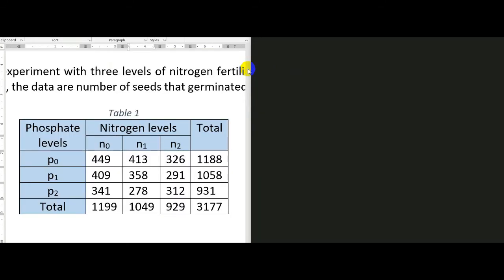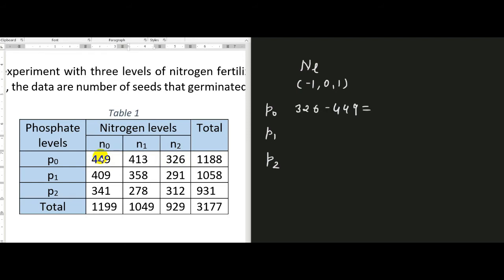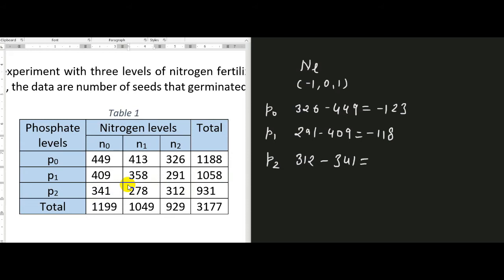We will first compute the linear effect of nitrogen at all possible levels of phosphate using coefficients −1, 0, and 1. The linear effect of nitrogen at the low level of phosphate is 326 minus 449, which equals −123. Similarly, the linear effect at intermediate phosphate is 291 minus 409, which equals −118, and at high phosphate it is 312 minus 341, which equals −29.